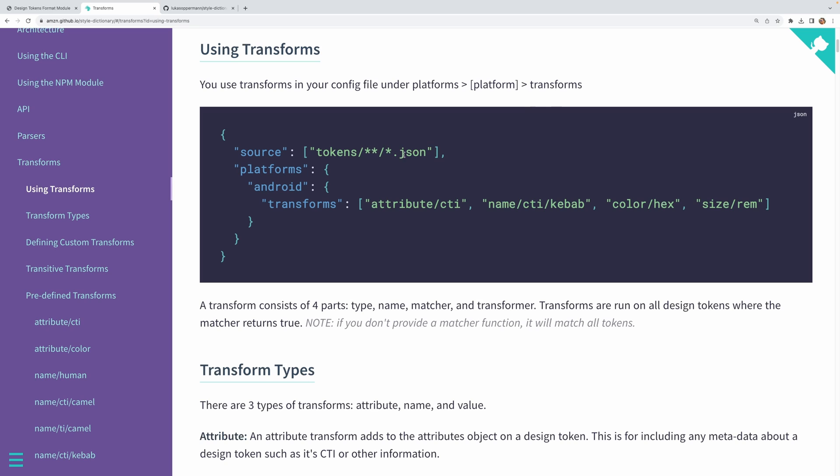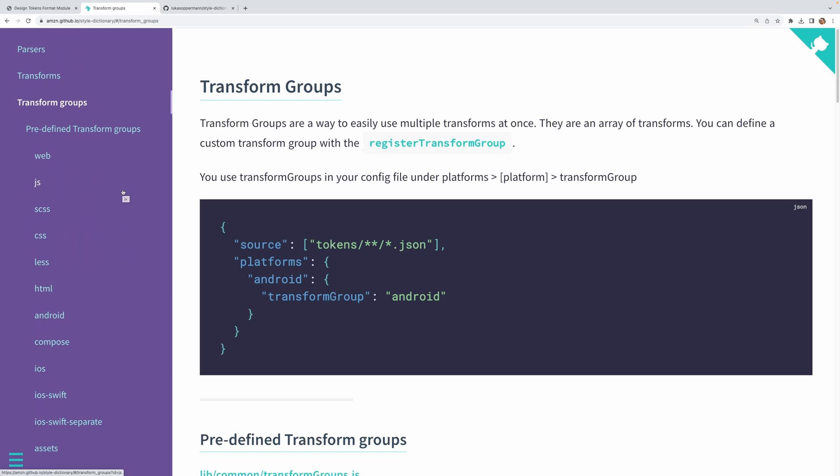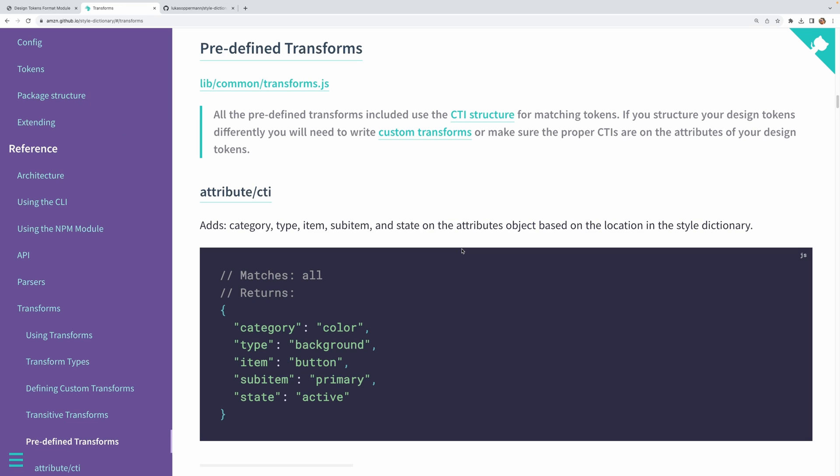Now there are several ways of specifying which transforms to apply. You can either specify each individual transform like we see over here, or you can use an entire transform group, which includes a curated collection of specific transforms. The Style Dictionary includes a number of predefined transforms and transform groups out of the box. So these cover a wide range of platforms and formats for many different use cases, and you can combine them in whichever way is needed for your usage. Now one important thing to keep in mind is that you can only specify one or the other, not both at the same time. So if there's a transform group that you use, but then want to also apply an additional transform on top of it that's not included in that group, you'll have to define a custom group yourself to be able to do that.